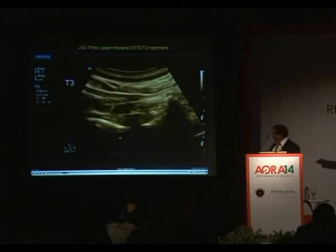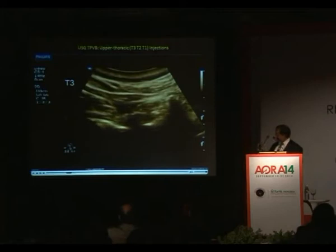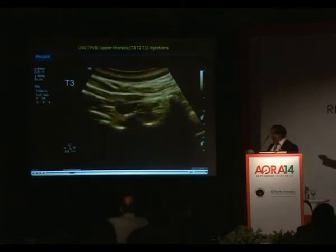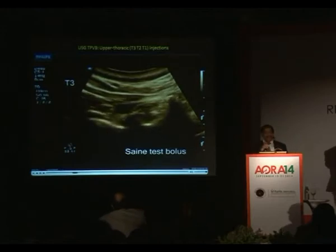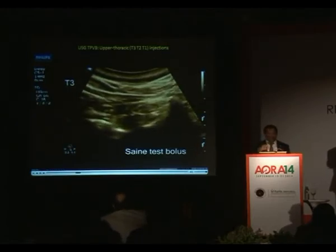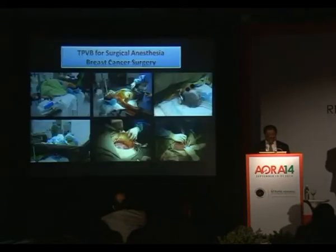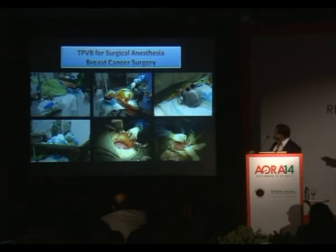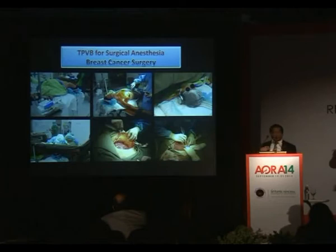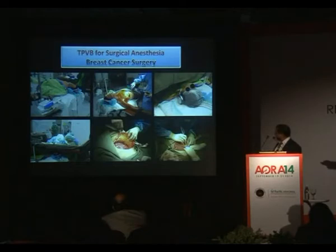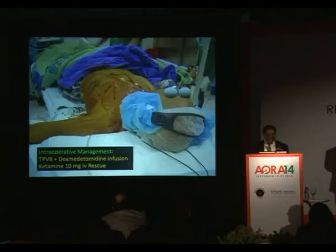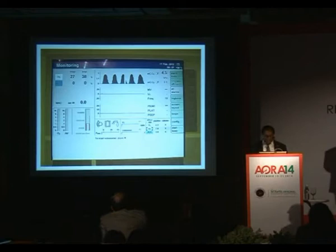At T3 also you will see that as you tilt the probe, you need a slightly caudal-directed transducer to see the paravertebral space. So T3 to T1 injections are very challenging because they are deeper in location. But it can be used for major breast cancer surgery. The patient is sedated and listening to music in awake sedation. You can see the breast being peeled off the pectoralis major muscle, and they require some rescue analgesia sometimes because of when they work on the pectoral muscle.